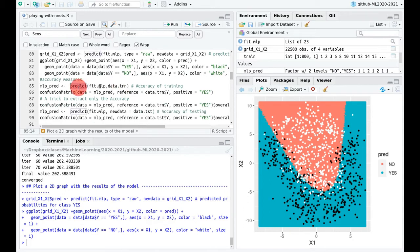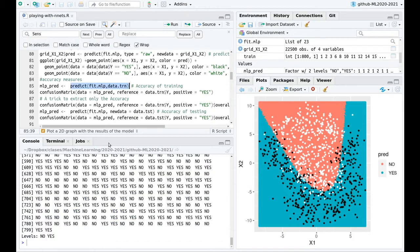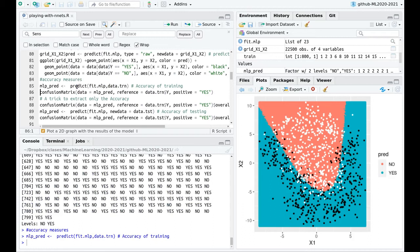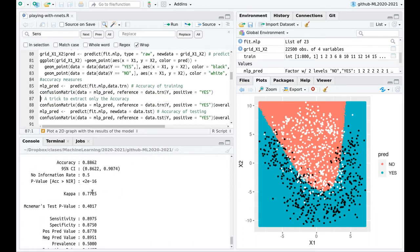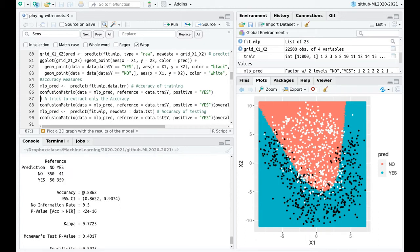You can use caret's predict function with the training model and training data. By default, the predictions give you the classes — yes and no. I'll store these in a variable and compute the confusion matrix using this prediction and the variable y in the training dataset. Accuracy is not bad: almost 89%.